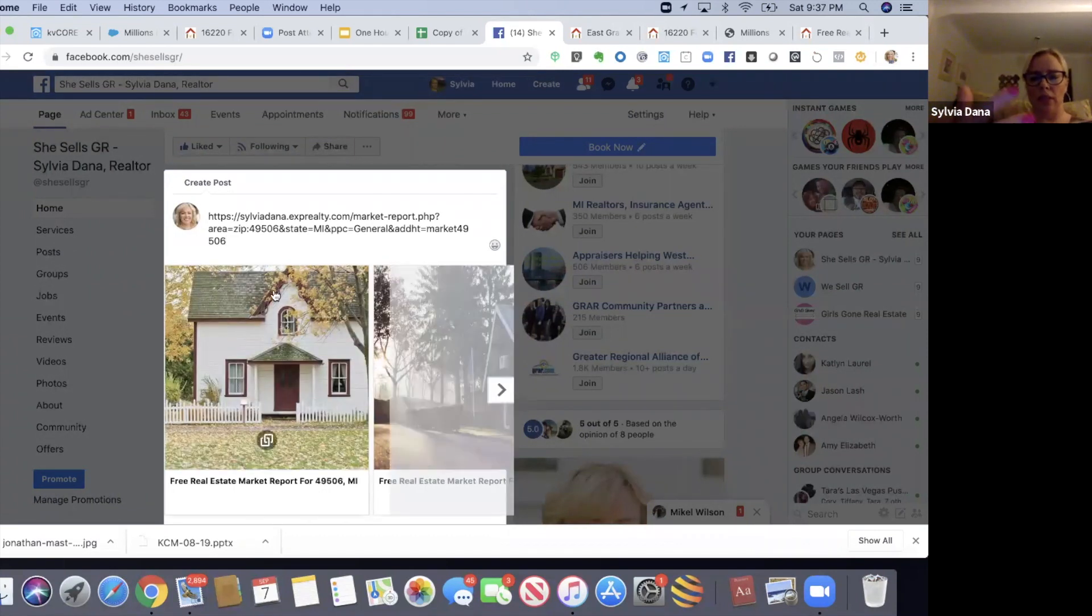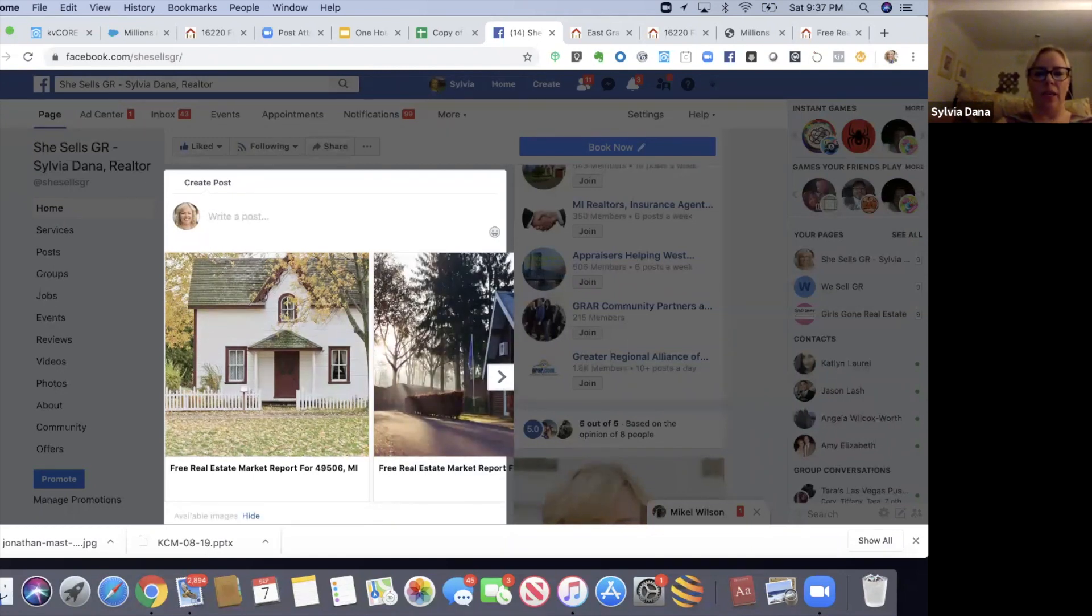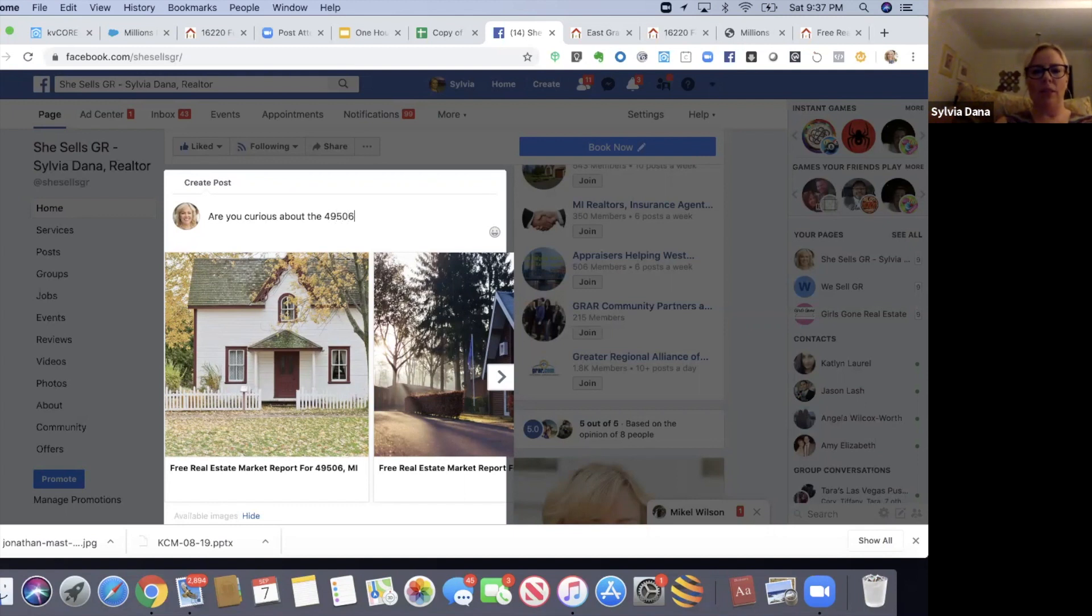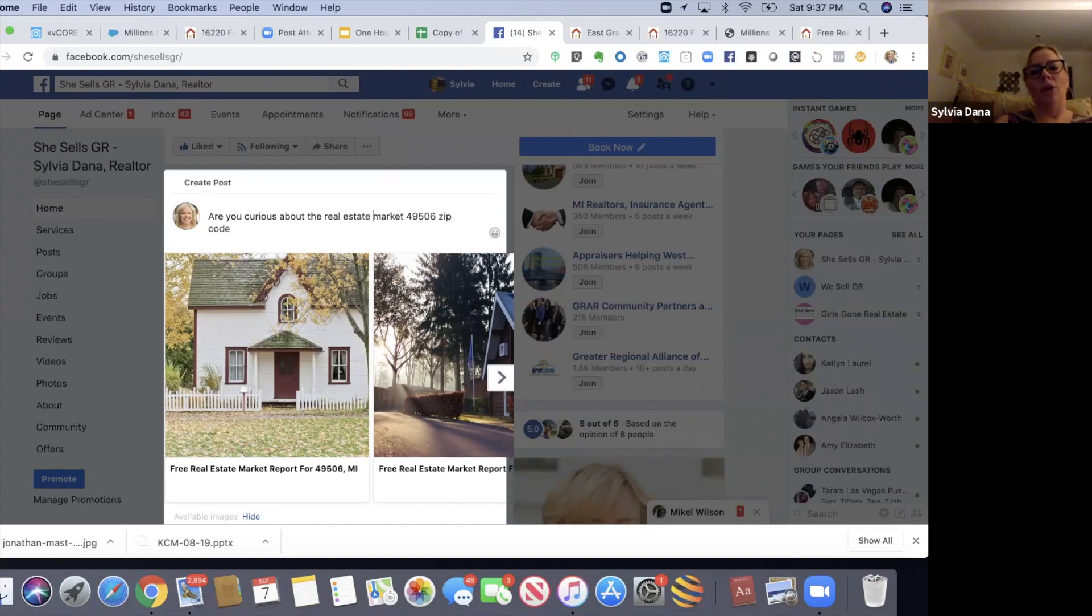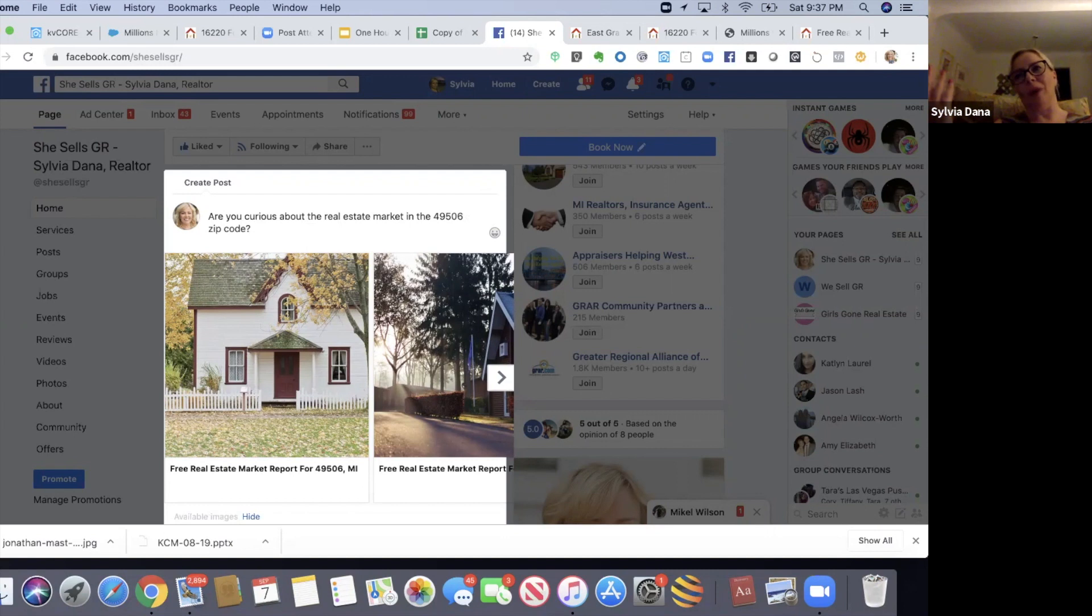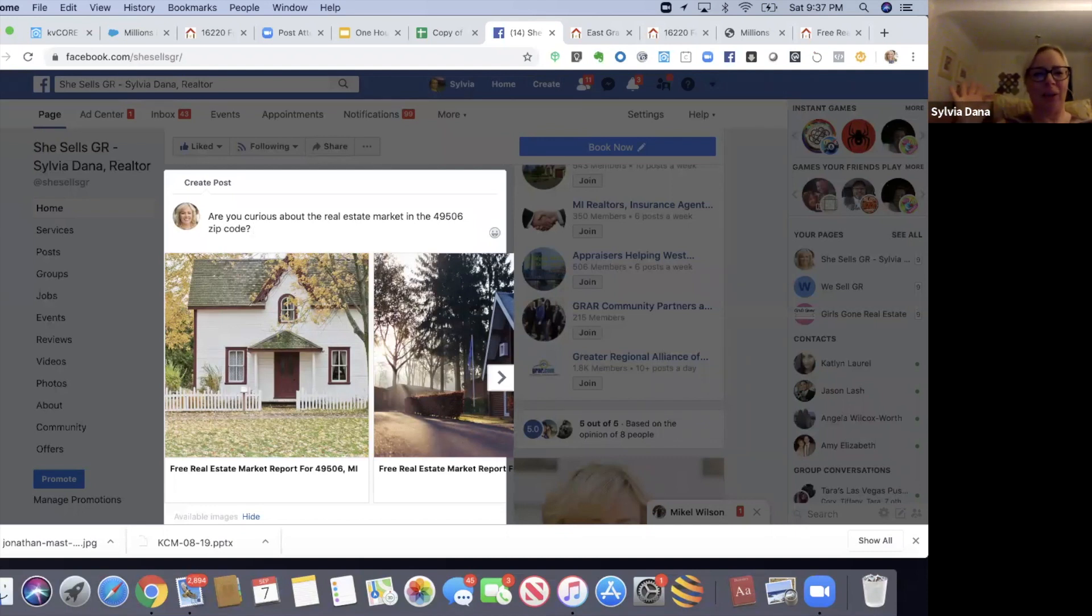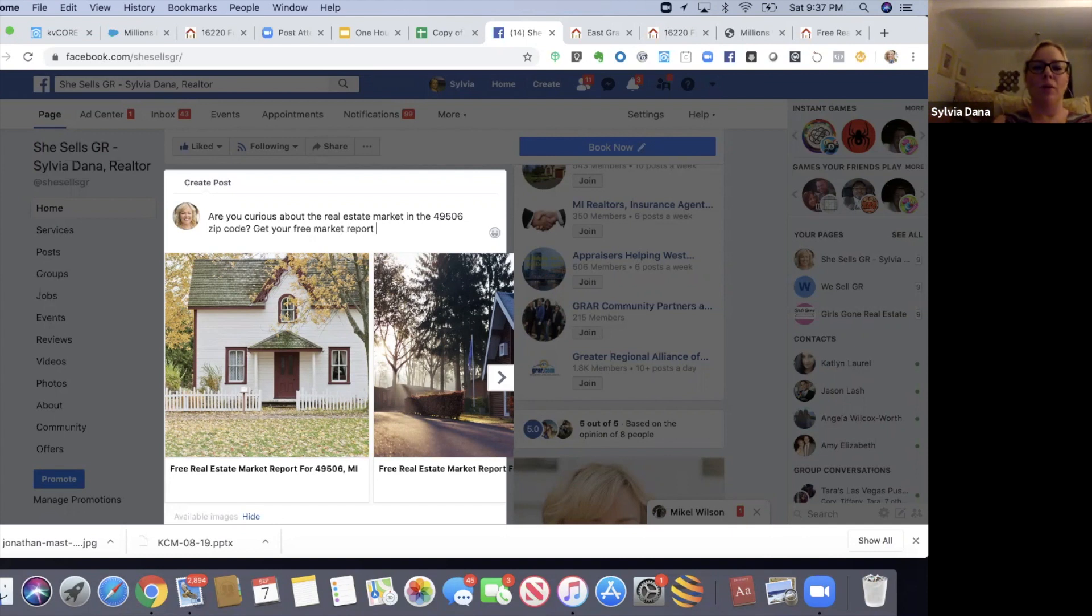Here I am. I'm going to write a post, click here and paste the whole long link. It's fetching the preview. Once this link is previewing, I can get rid of all this gobbledygook. And I'm going to say, are you curious about the 49506 zip code? That's a really popular zip code in my area because we've got East Grand Rapids and East Town - it's just cool and hip. So people are curious about it.